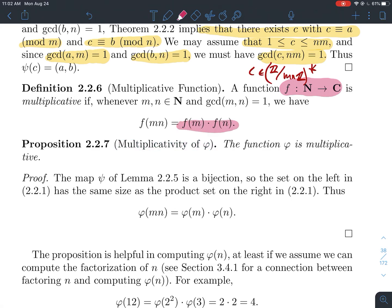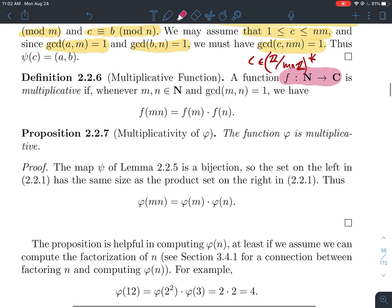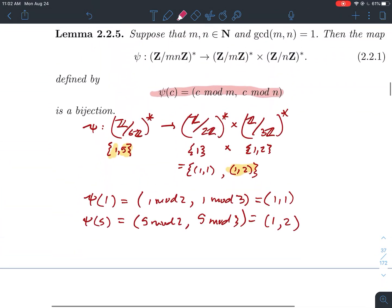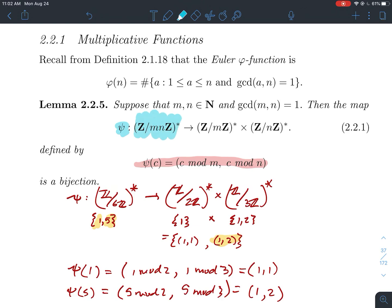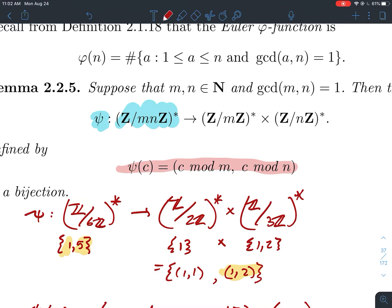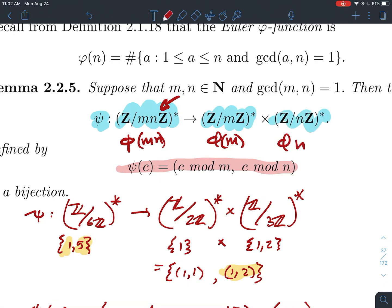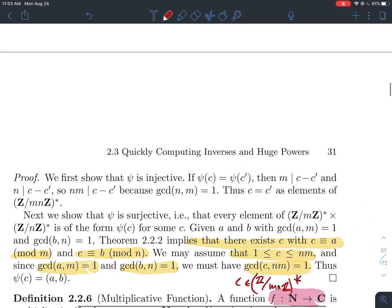As long as m and n are relatively prime, we'll show phi is multiplicative. From before, the point of that lemma was: if psi is a bijection, then the cardinality of Z mod mn star equals the cardinality of the product group. The cardinality of Z mod mn star is phi(mn). The cardinality of Z mod m star is phi(m), and the cardinality of Z mod n star is phi(n). Since the bijection equates both sides, the cardinality on the left equals the product of cardinalities on the right: phi(mn) = phi(m)·phi(n). That justifies that phi is multiplicative.